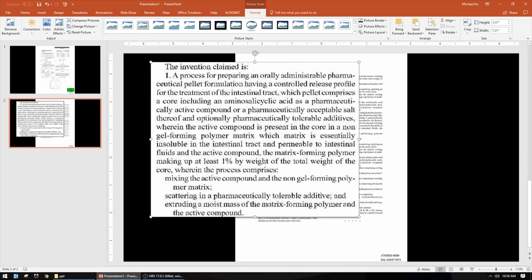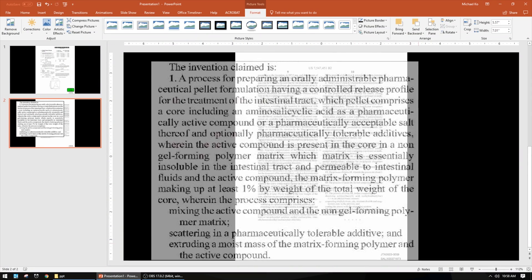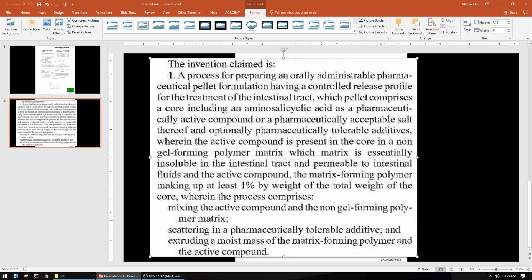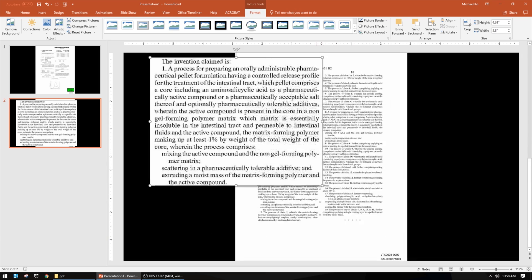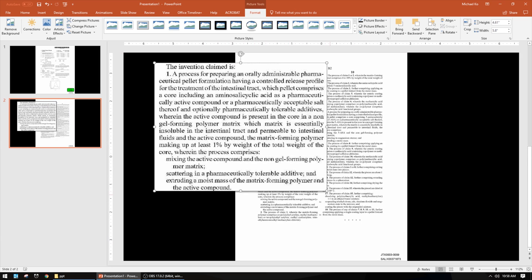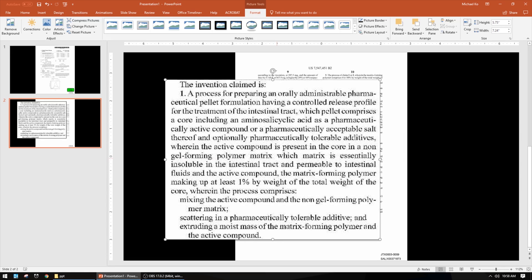For this one I have two options: I can make the callout as big as the slide will allow, or I can make it a little bigger but not maximum size, and then center it over the area on the original document where it comes from. You'll see why in a moment.